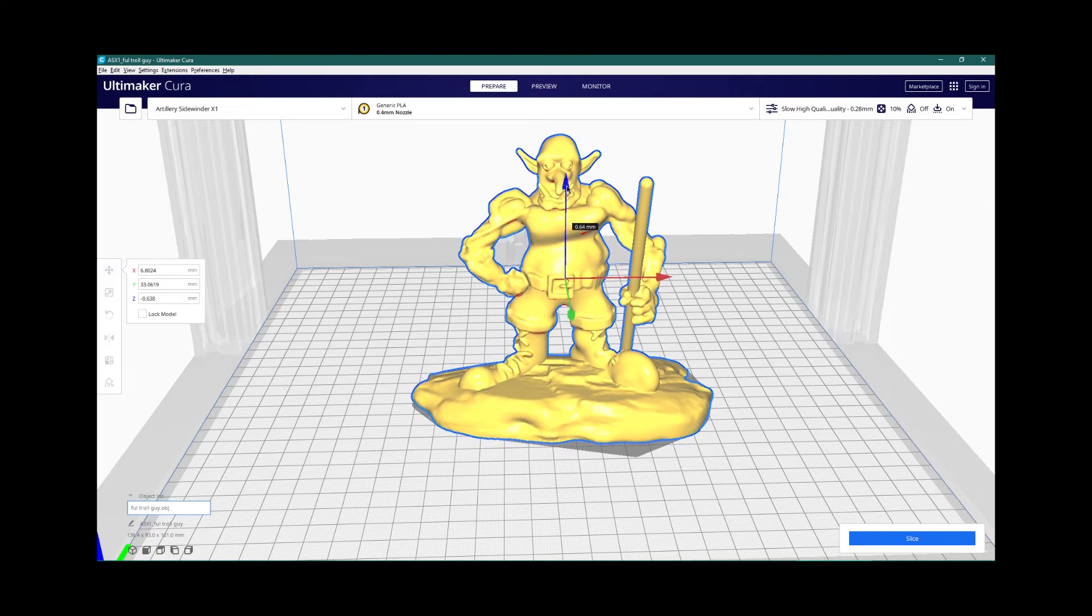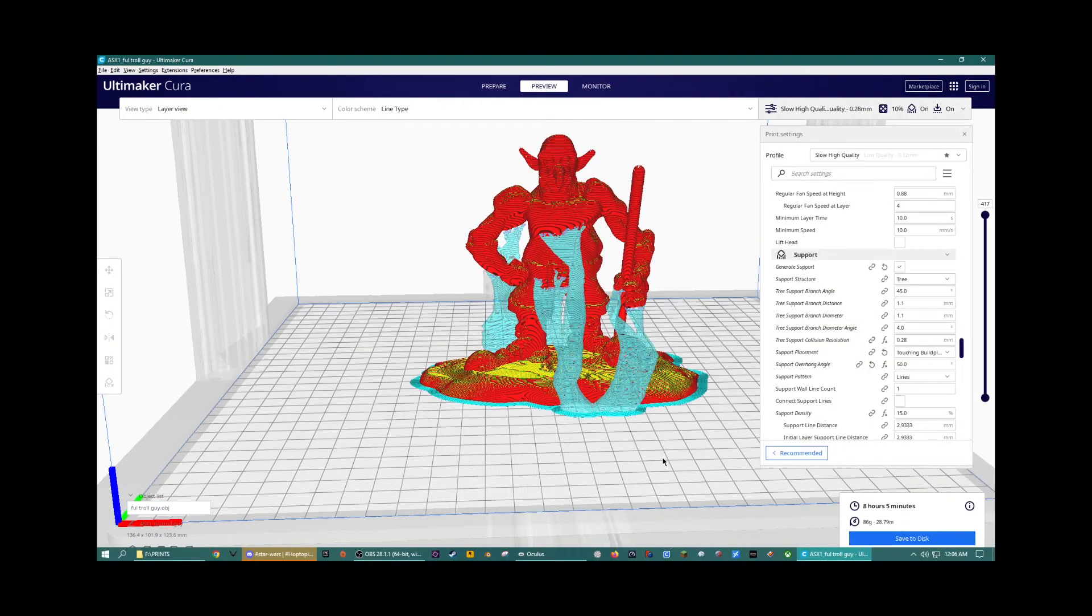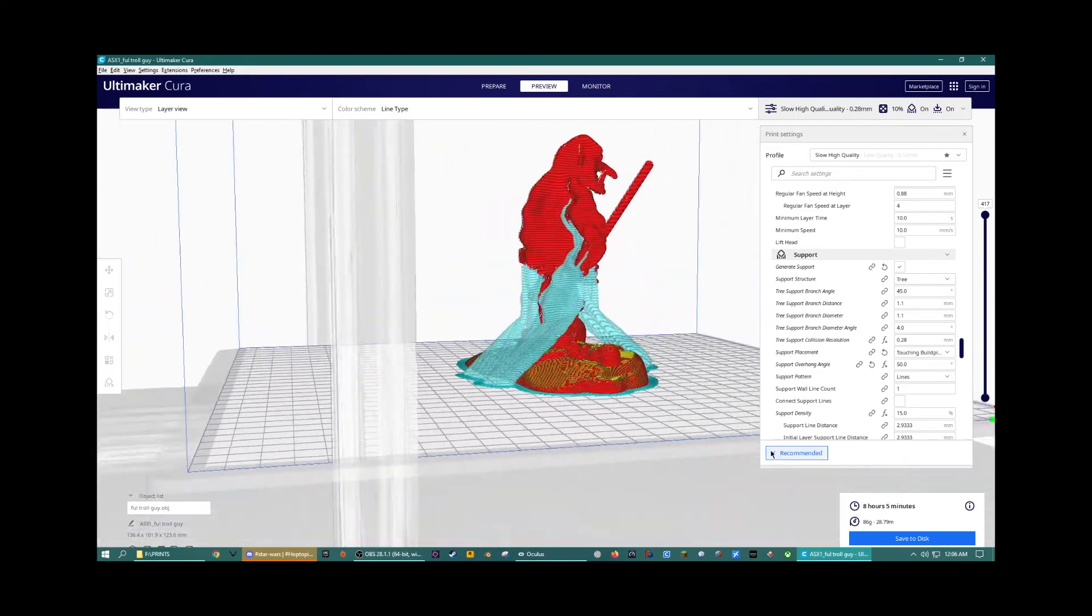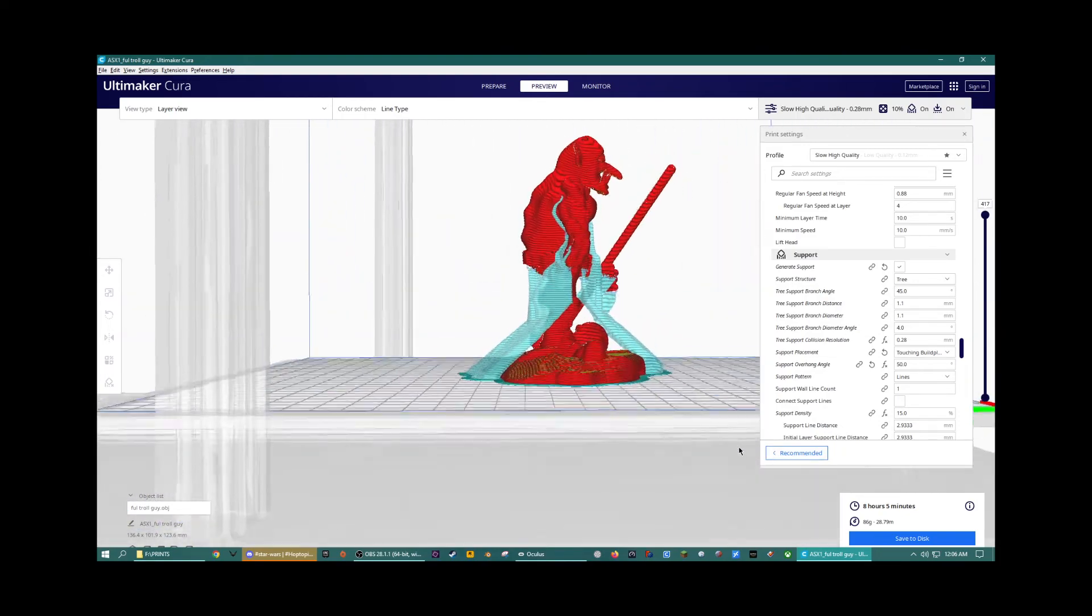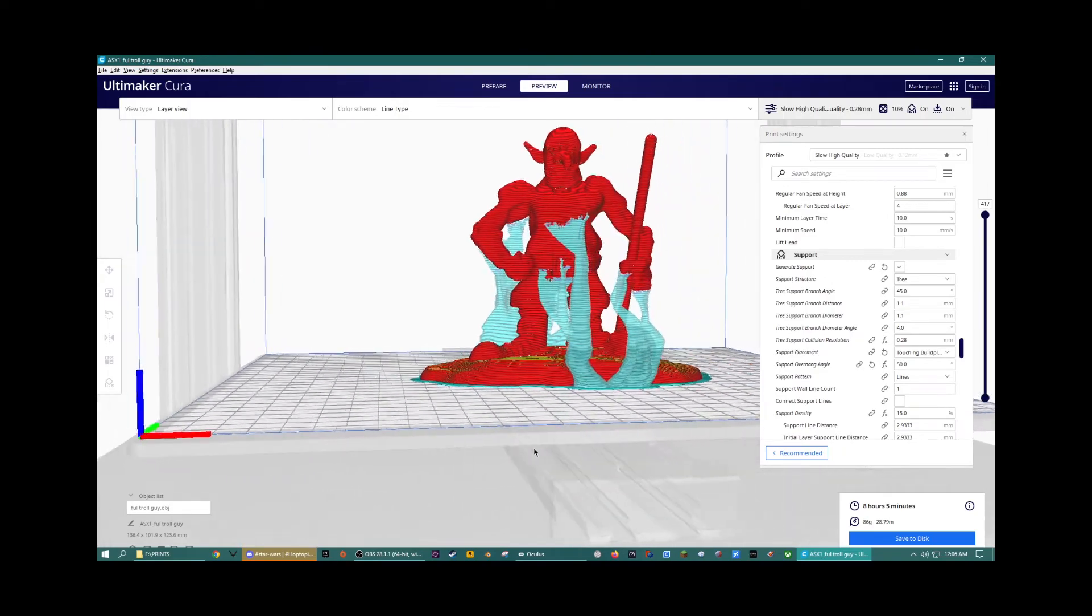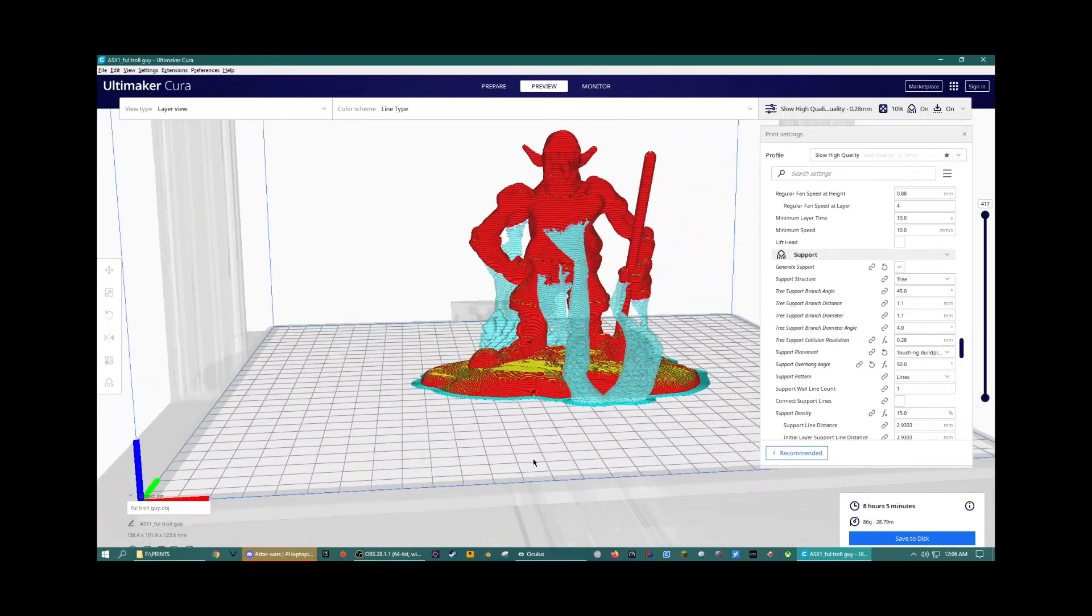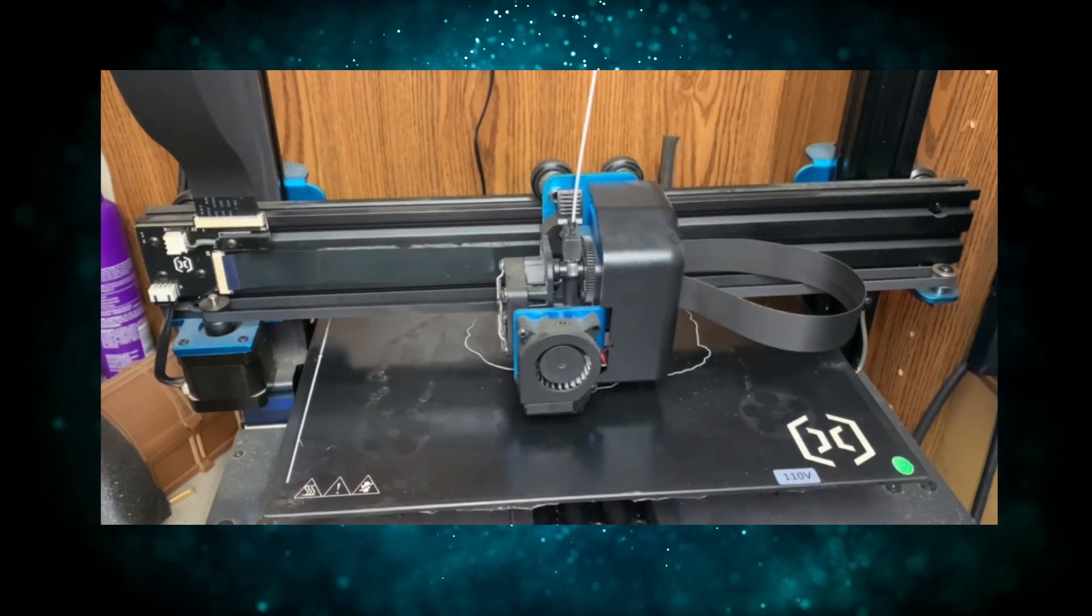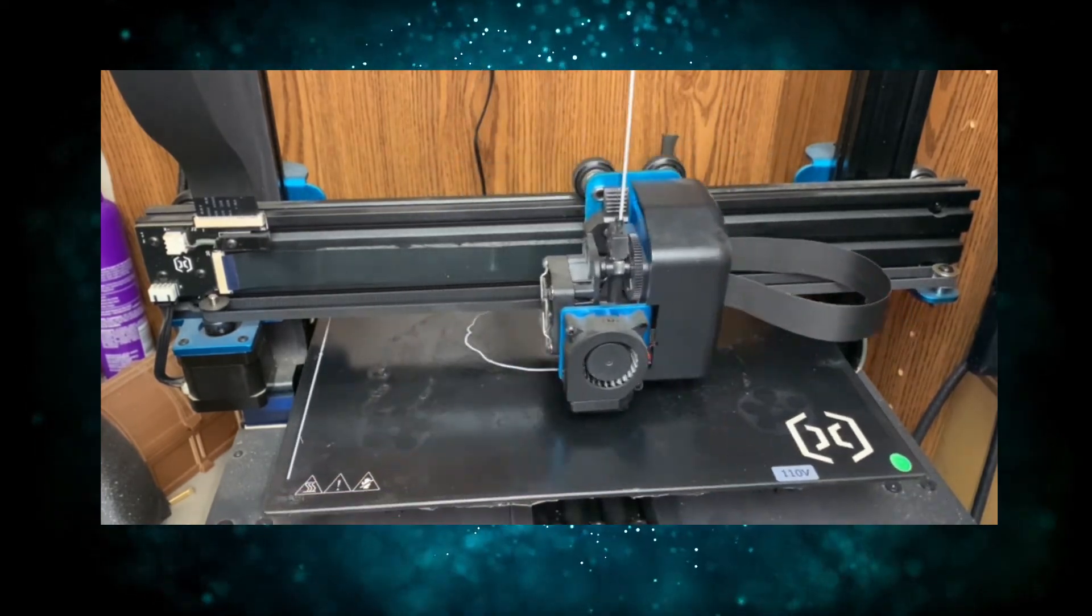There's still a few overhangs on here that won't print correctly unless we support them. I like to use tree support, so that's all this blue stuff going on here. That'll get removed once the 3D print is finished and that just keeps everything in line. And let's get this guy printed.